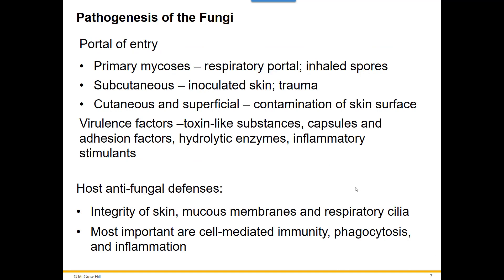Most fungal pathogens get into our body through the respiratory system — we breathe in the spores. Some can get into the skin through any open wound, puncture, or trauma. But most are picked up through respiration and inhalation. A few are picked up through skin-to-skin contact, such as the cutaneous ones — like ringworm — that can be spread from person to person.